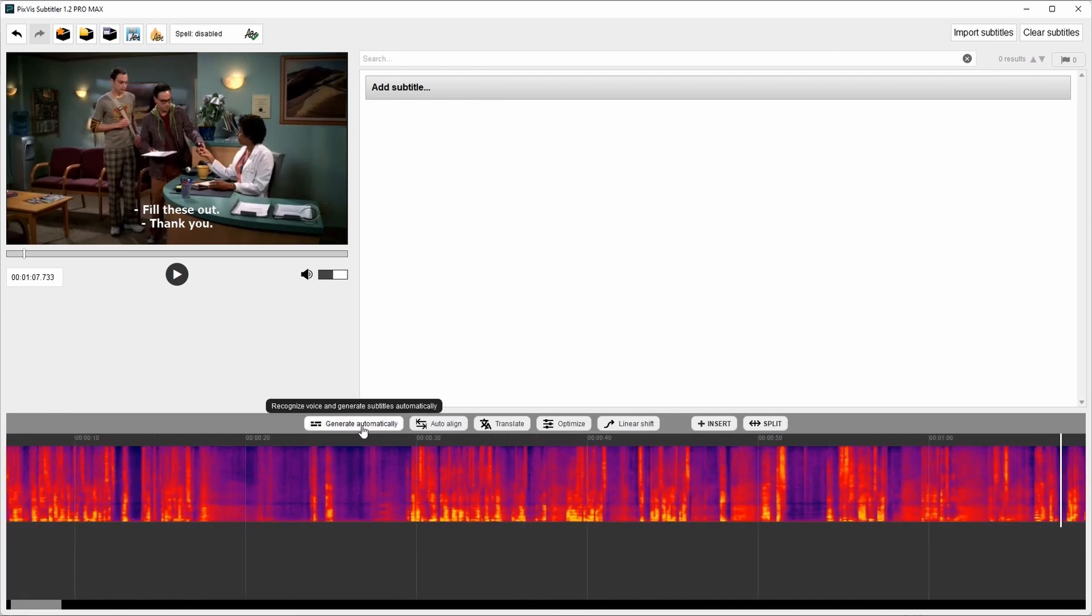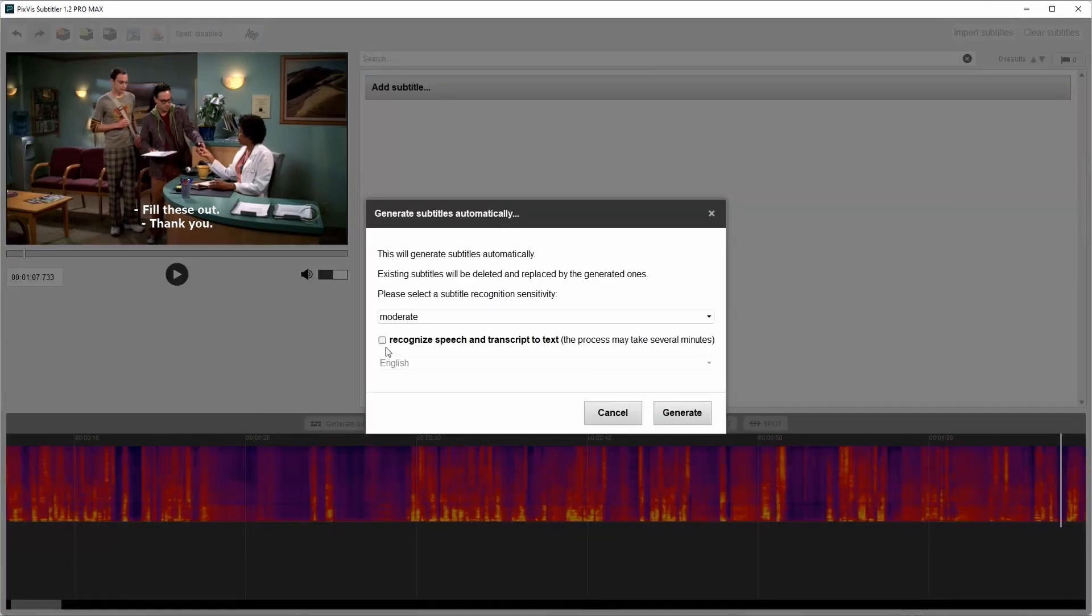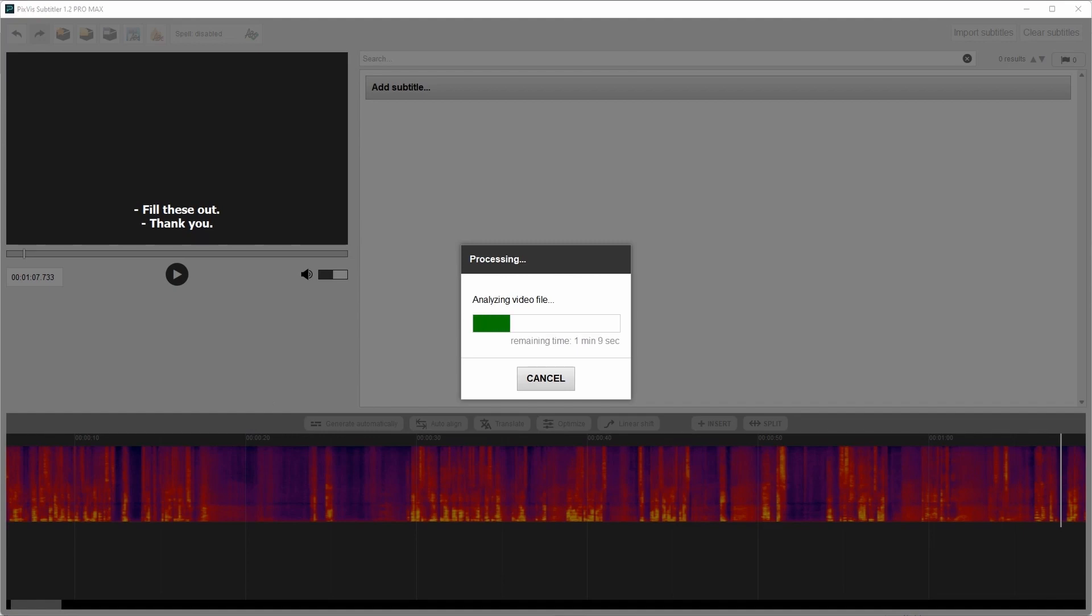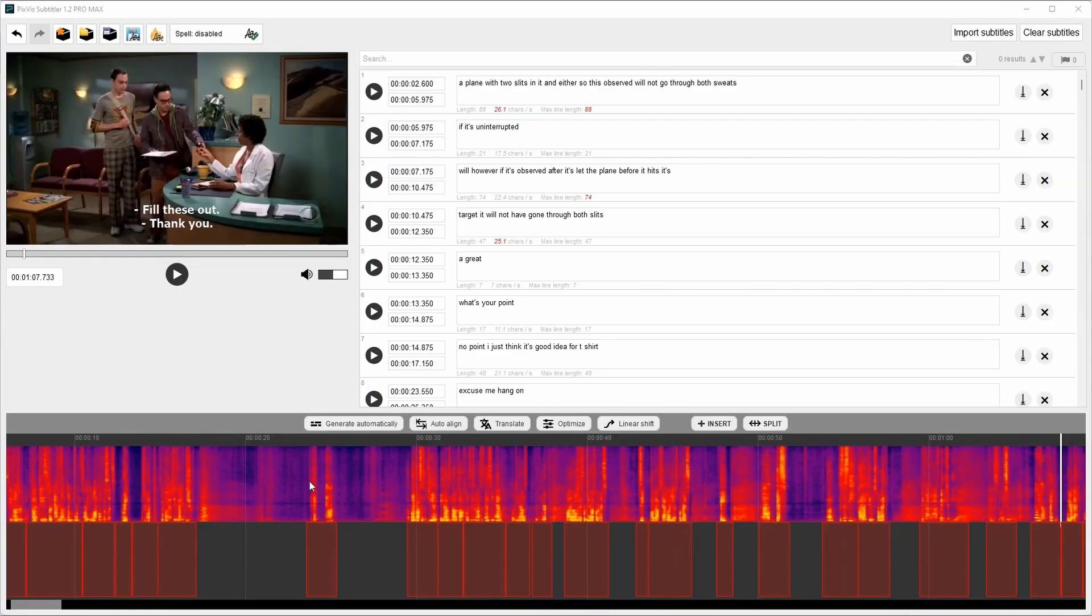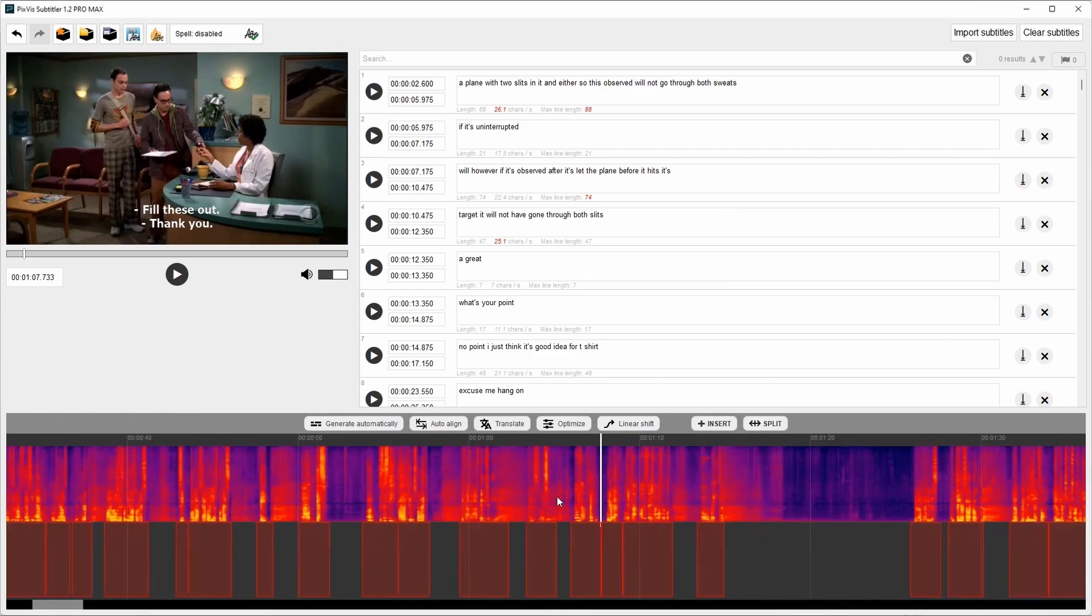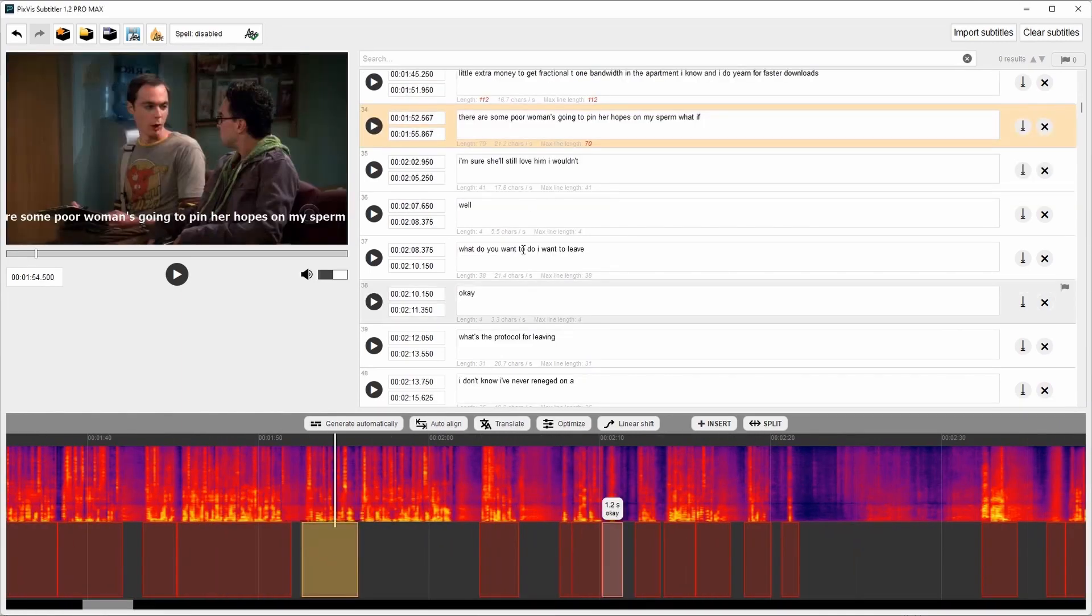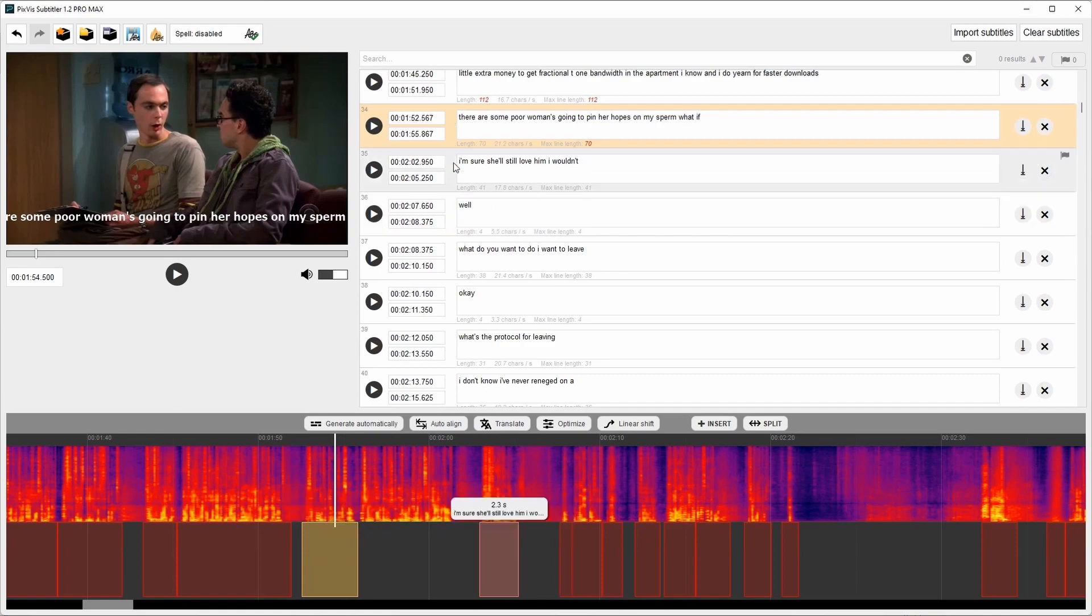Let's click here. Select the language and press generate. It will take few minutes. I will speed it up. Now it's completed. The subtitles were generated. As you can see, the speech was recognized.